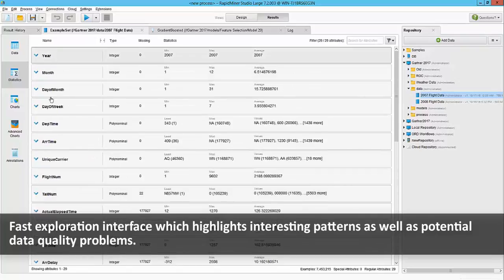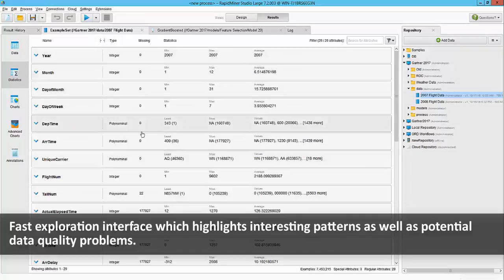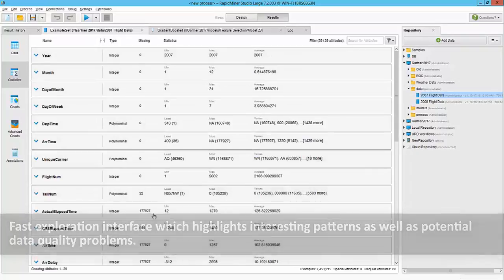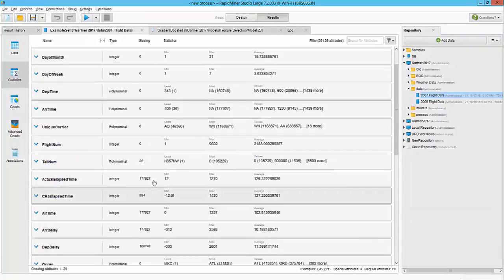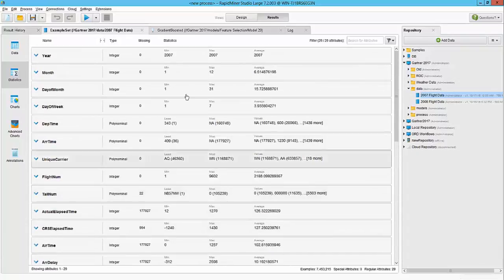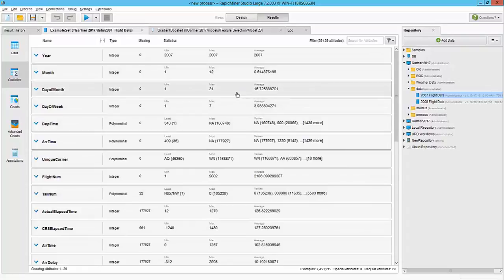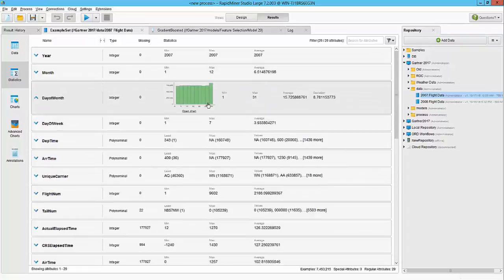Here RapidMiner provides a quick summary of the data that we have. Obvious things like the name of the columns, the data types, if there are any missing values—it seems quite a few in some columns—depending on the column type, other details like minimum, maximum, deviations, and a distribution chart.